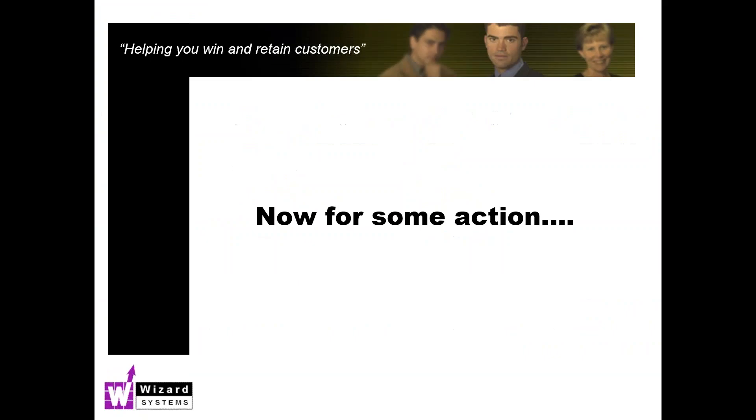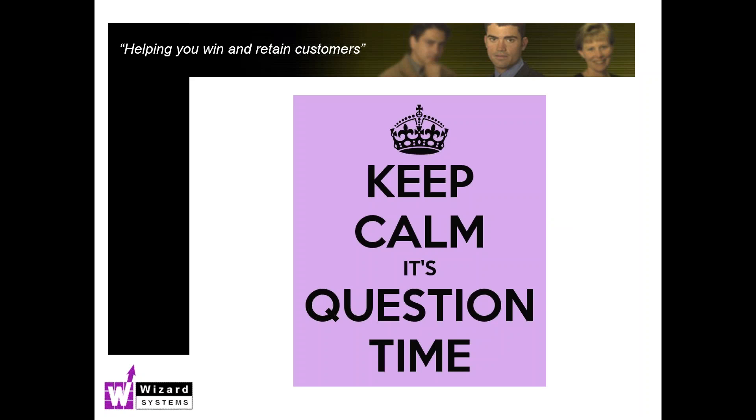There we are. That's the export wizard in Goldmine. As I do on these sessions, I'd love to answer any questions you've got specifically around our topic today, but you can ask me anything within reason about Goldmine. Pop those questions there into your meeting control panel. I'll do my best to answer those.